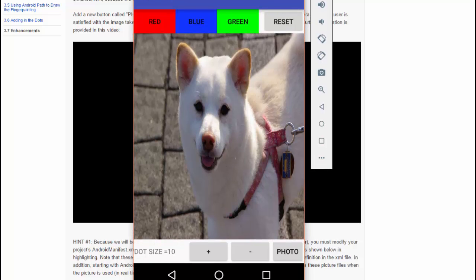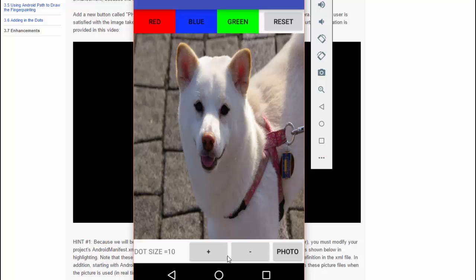We've taken our Paint Pot app here and slid the positive and negative buttons over to the left a little bit to make room for a new button, which is this photo button. Right now, the app works just as it did before.